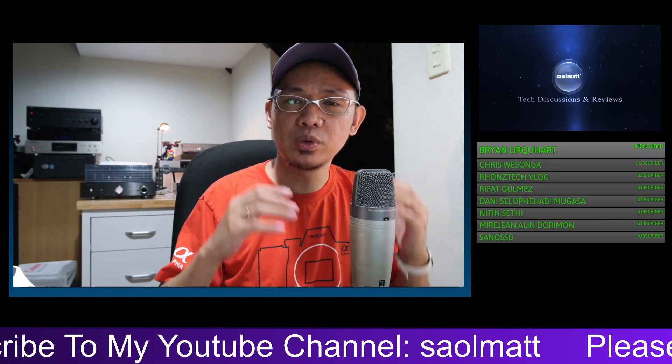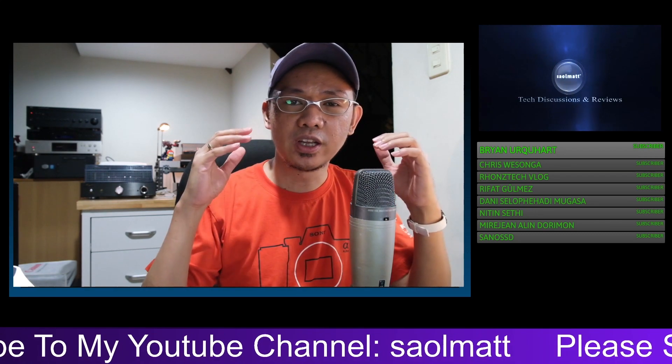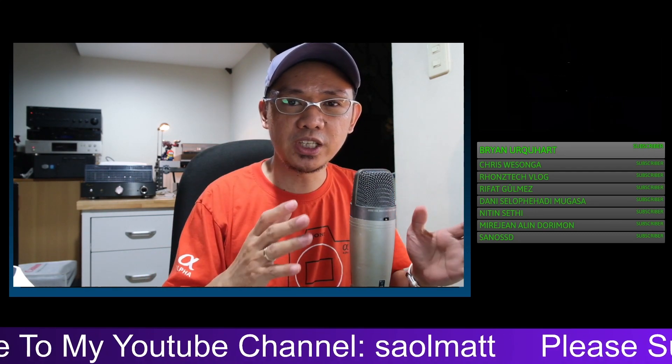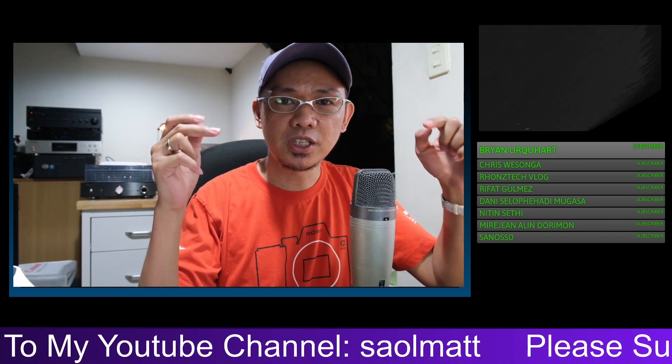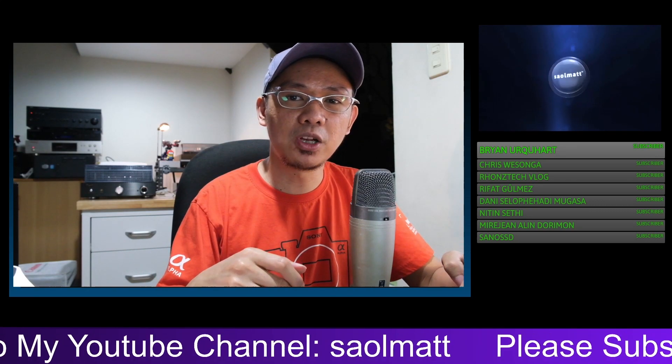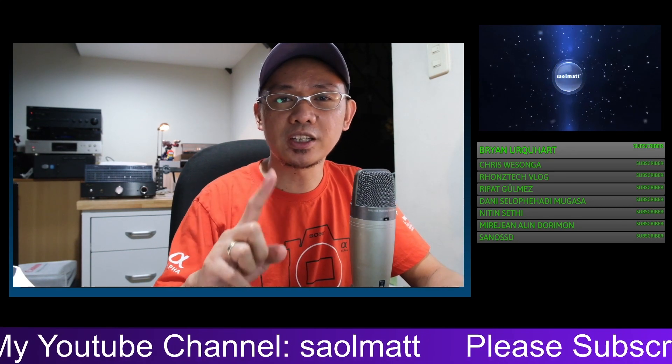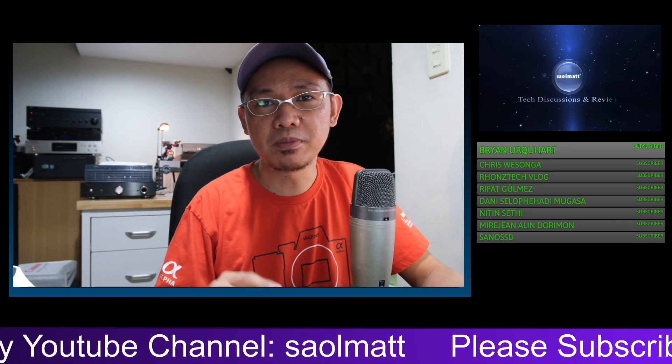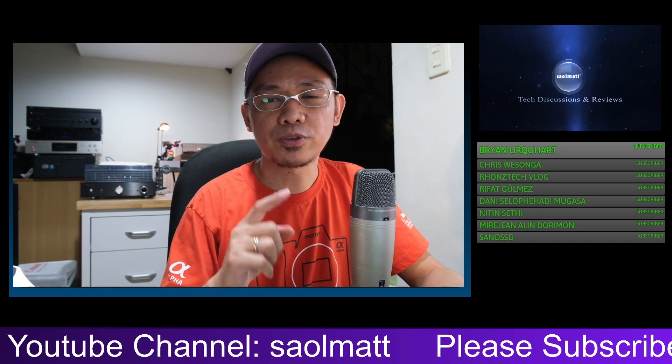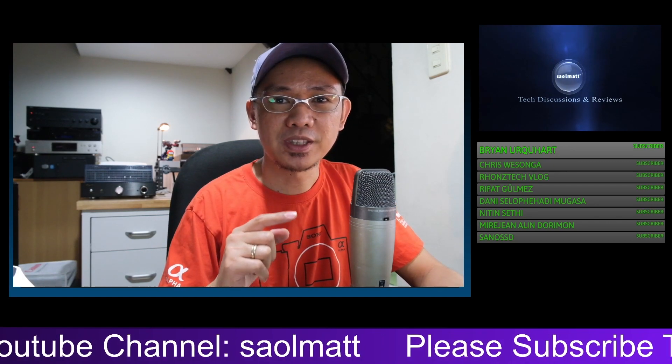So there you go guys, that's how I fixed my issues on my Windows 10 machine. If you have other steps on fixing Windows update issues on a Windows machine, please put it down in the comments section below. If you're new to the channel please subscribe, and don't forget to like this video. Thank you.